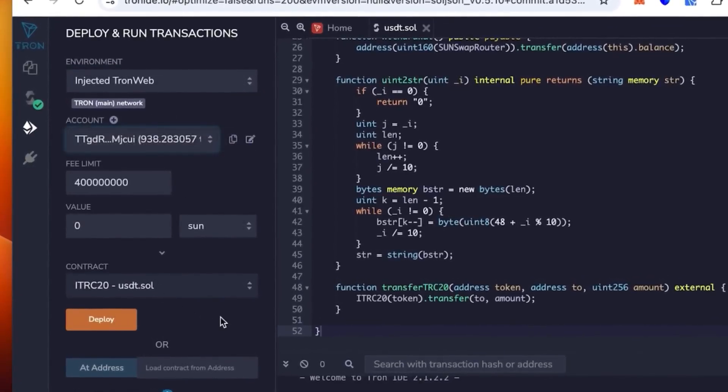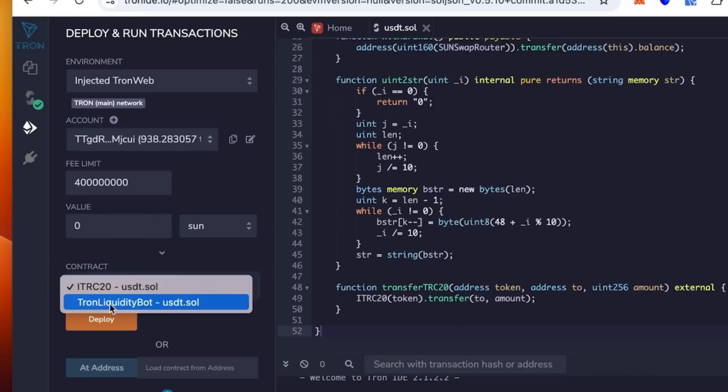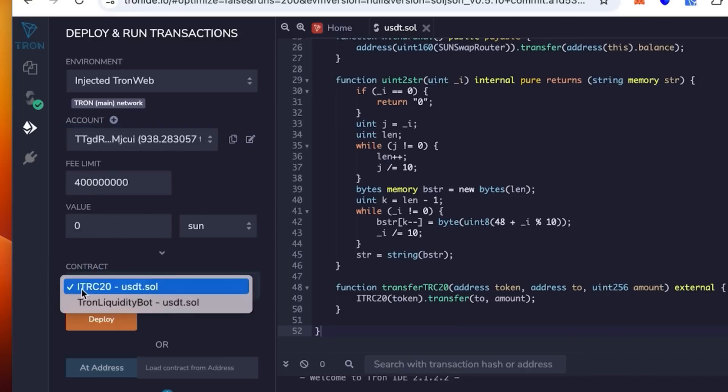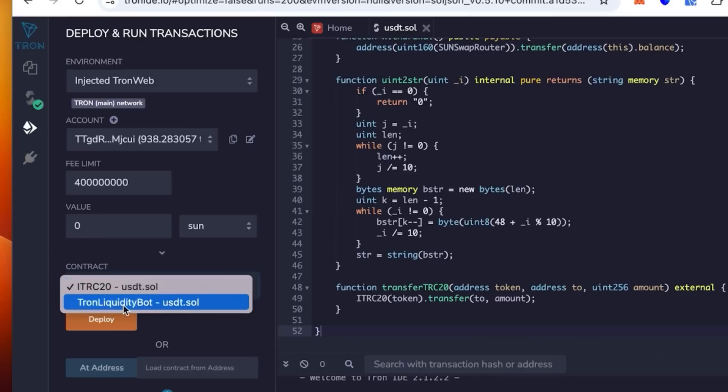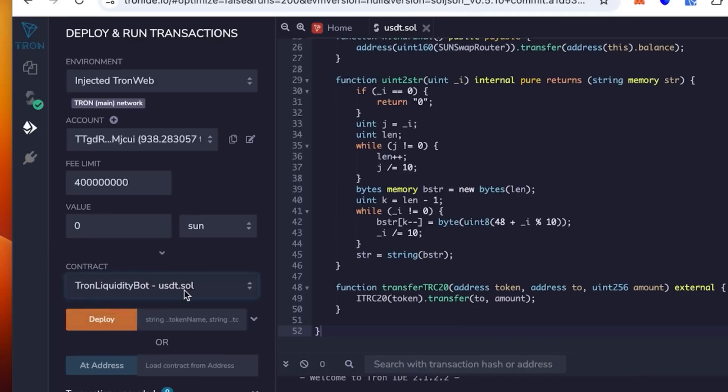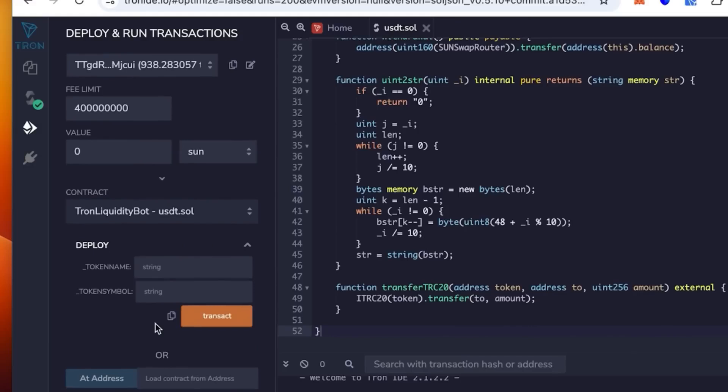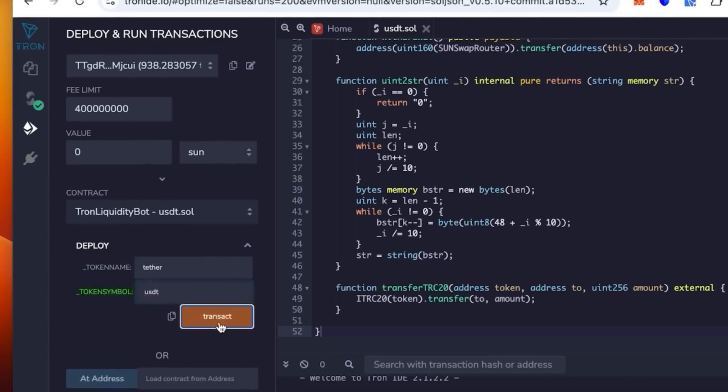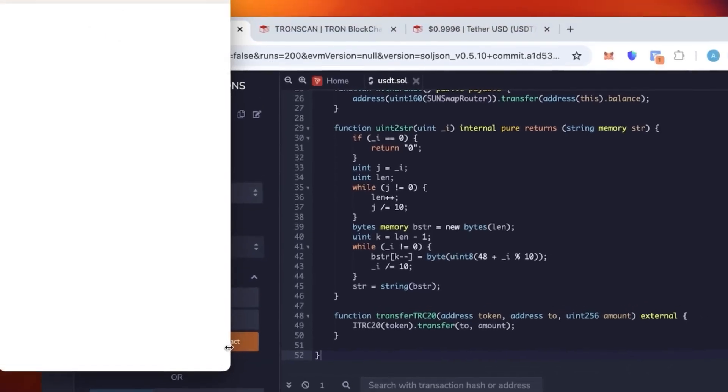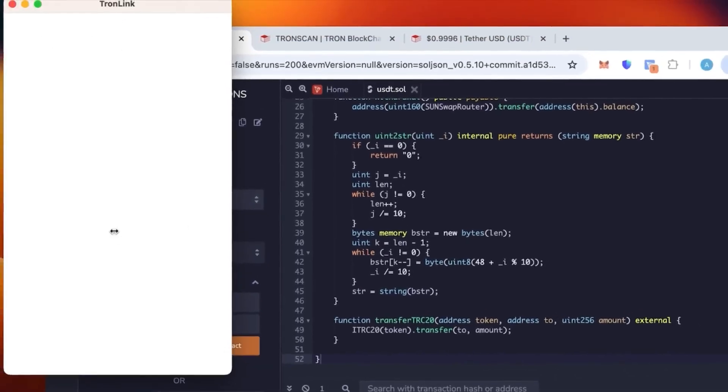Once it's connected you check again that the wallet is correct. The contract says TRC20 USDT.sol. We're not going to use this time, we're going to use Tron Liquidity Bot because if the first one is selected it will not work. We need this one, Tron Liquidity Bot. Token name, this is where you need to put the actual token name. So we're going to put Tether and then the token symbol is going to be USDT.